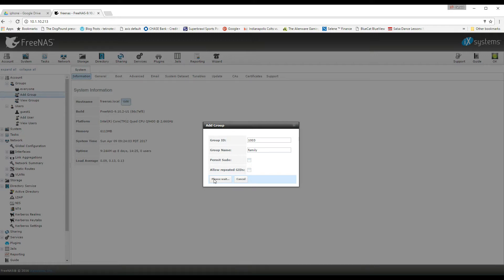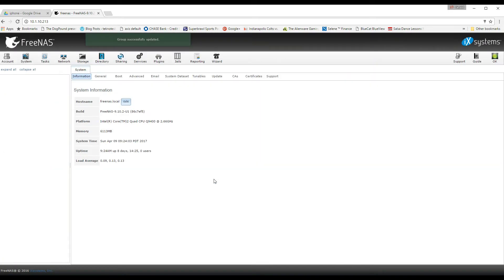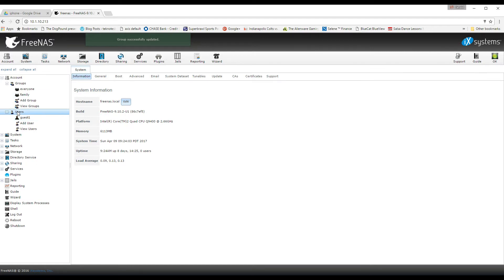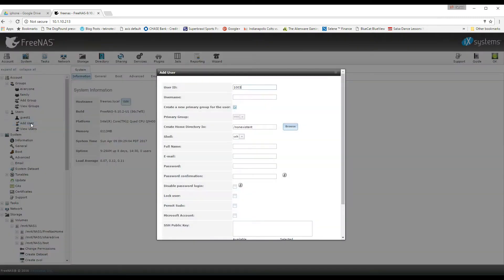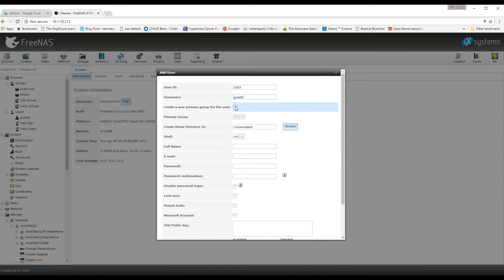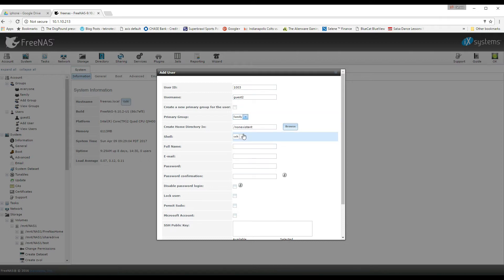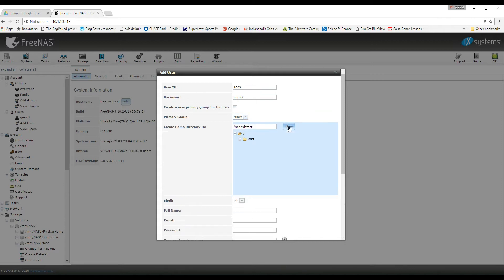So now I'm going to go over to users and I'm going to click on add a user. Then I'm going to type in a name and once again you can put anything you want. I'm going to call it guest 2. My previous user was guest 1 and you have to uncheck the create a new primary group for this user and I'm going to select the family group as my group and then you can select or create your home directory.